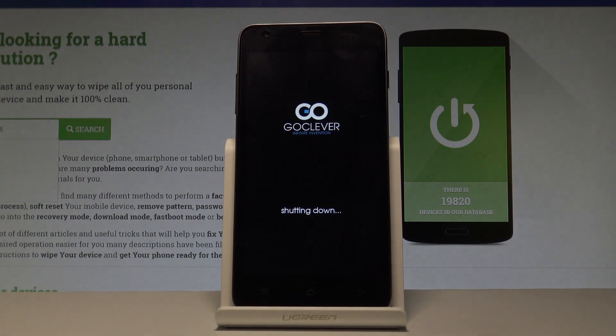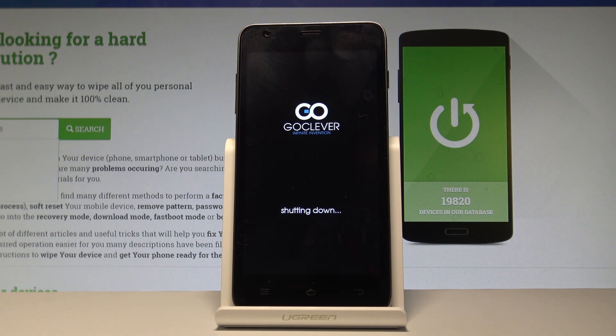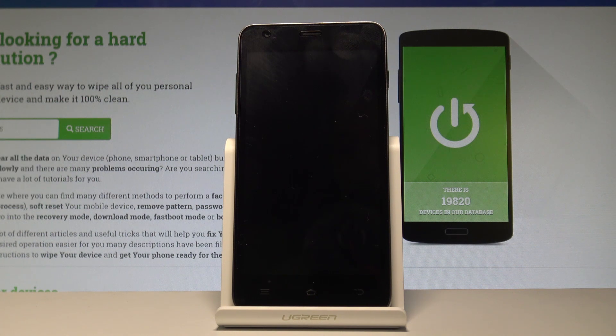Now the device is performing the master reset. Let's wait until the operation is done and until the welcome panel pops up on the screen.